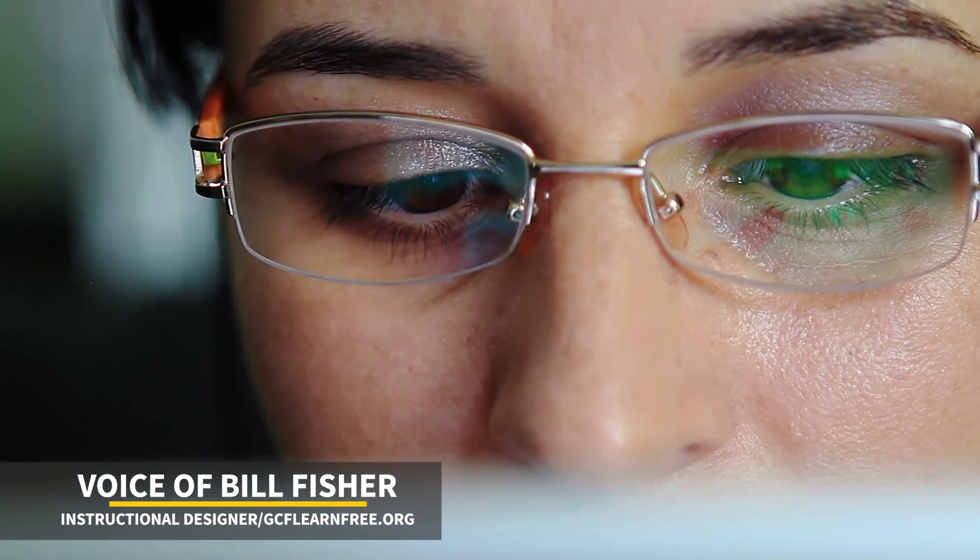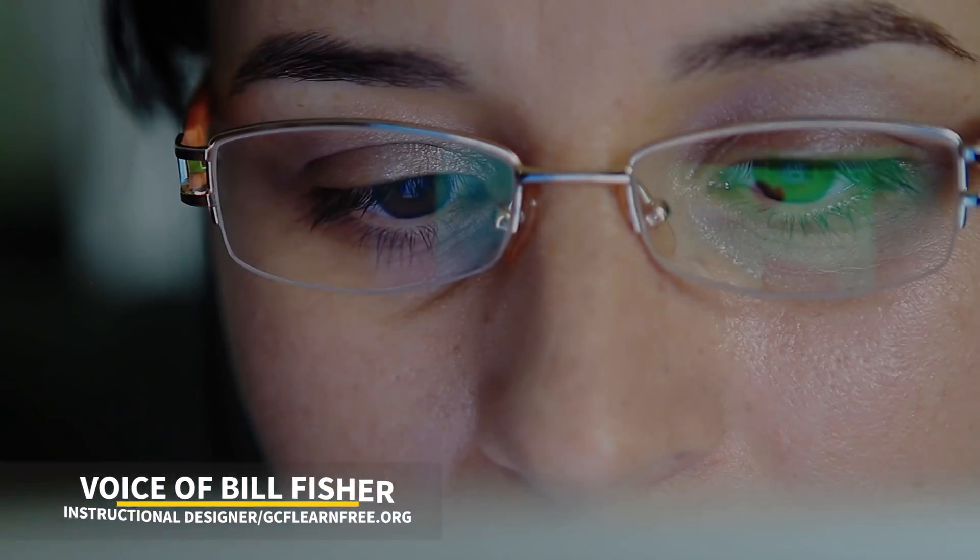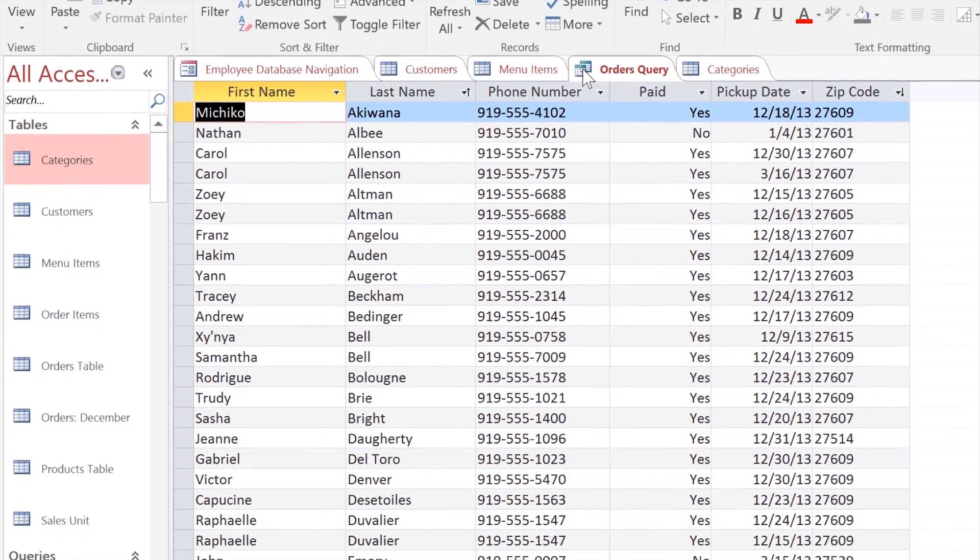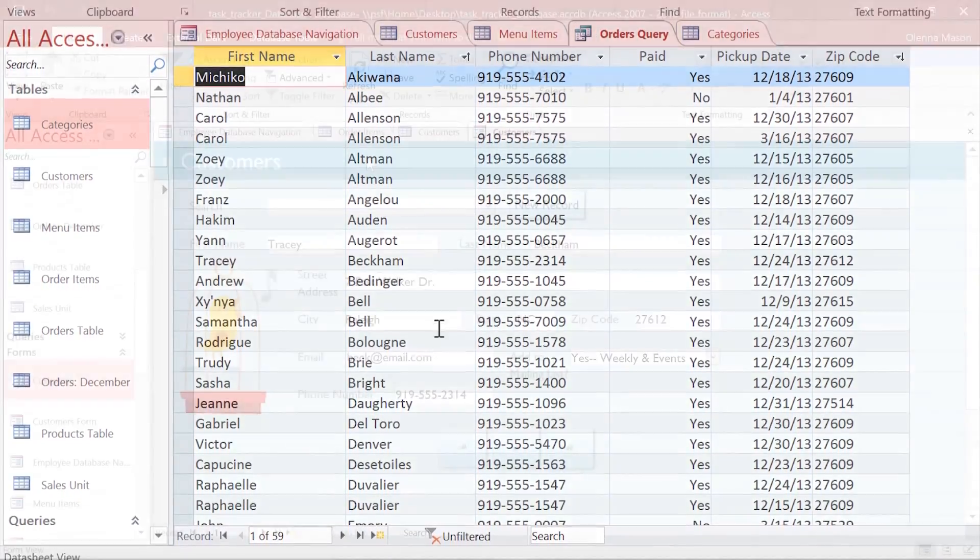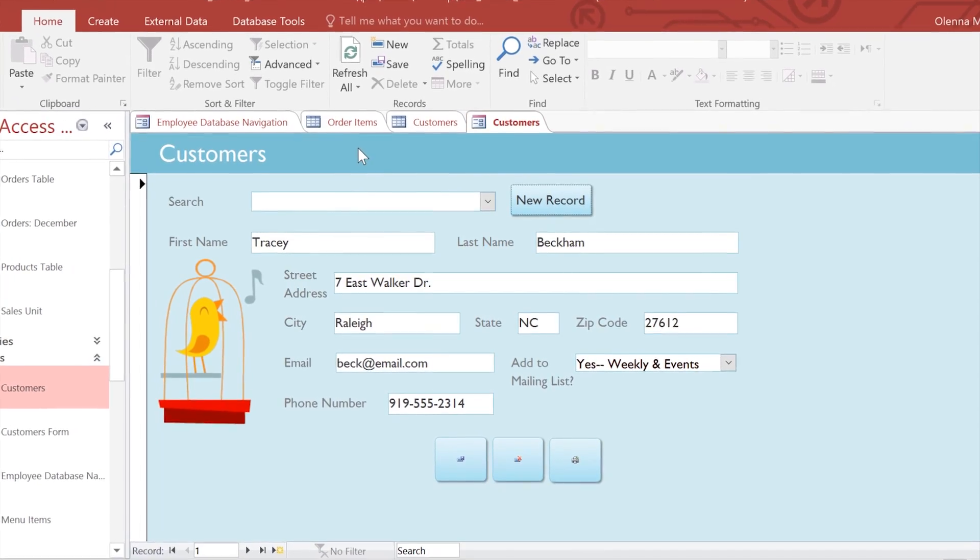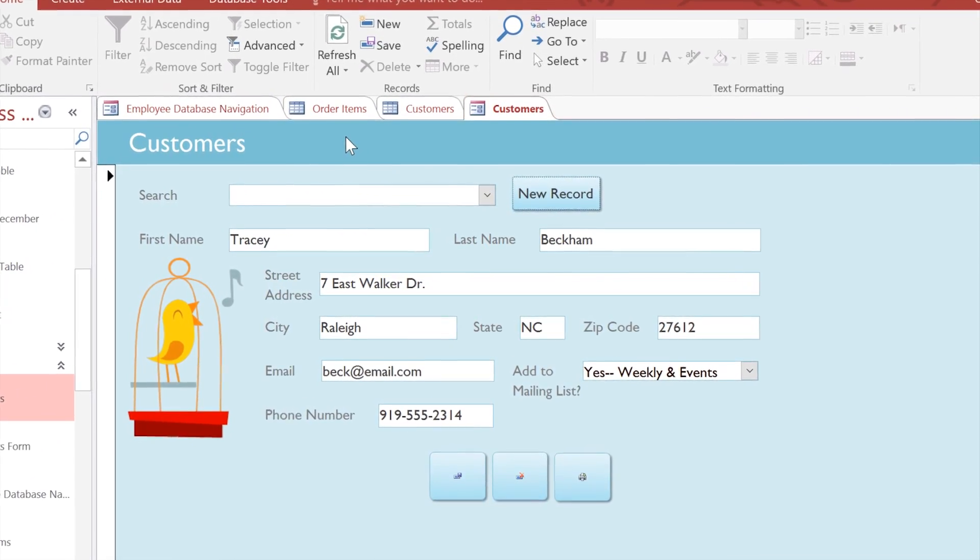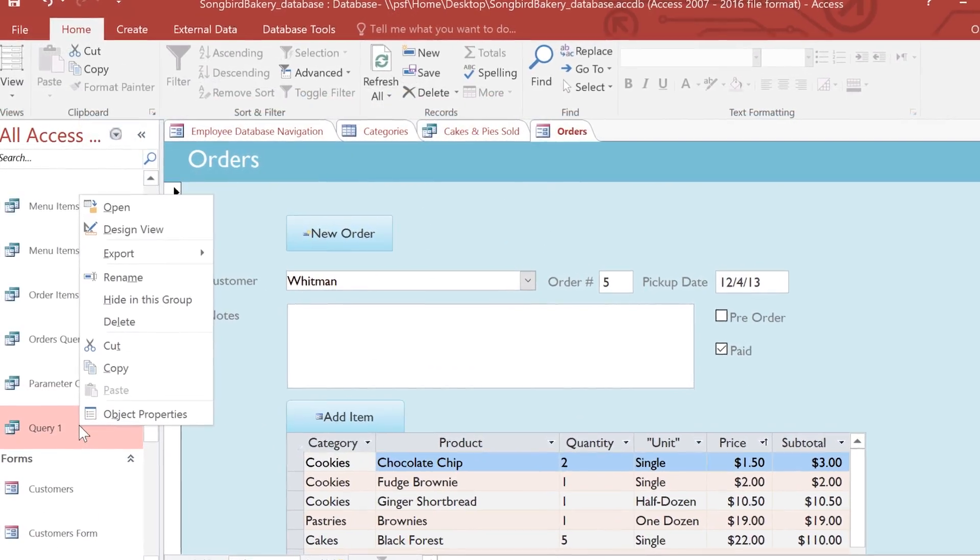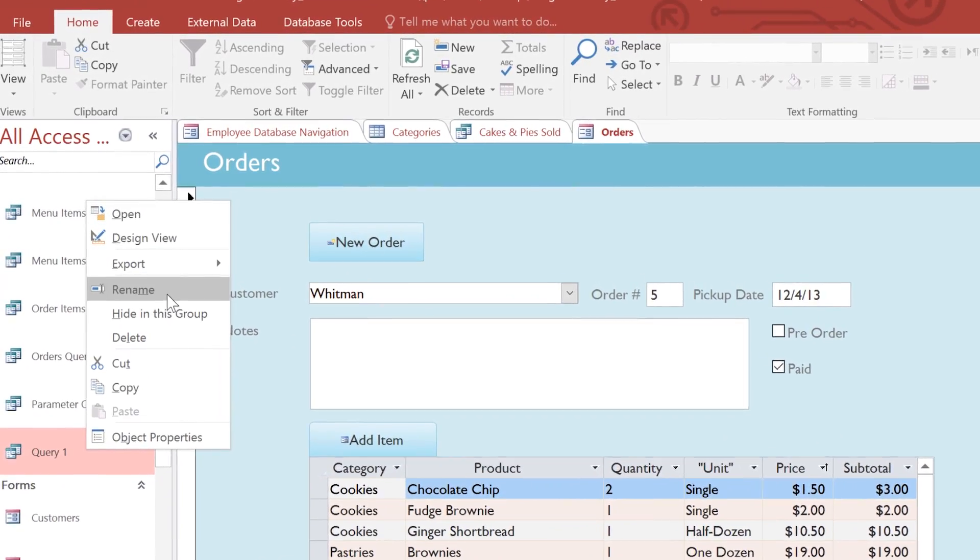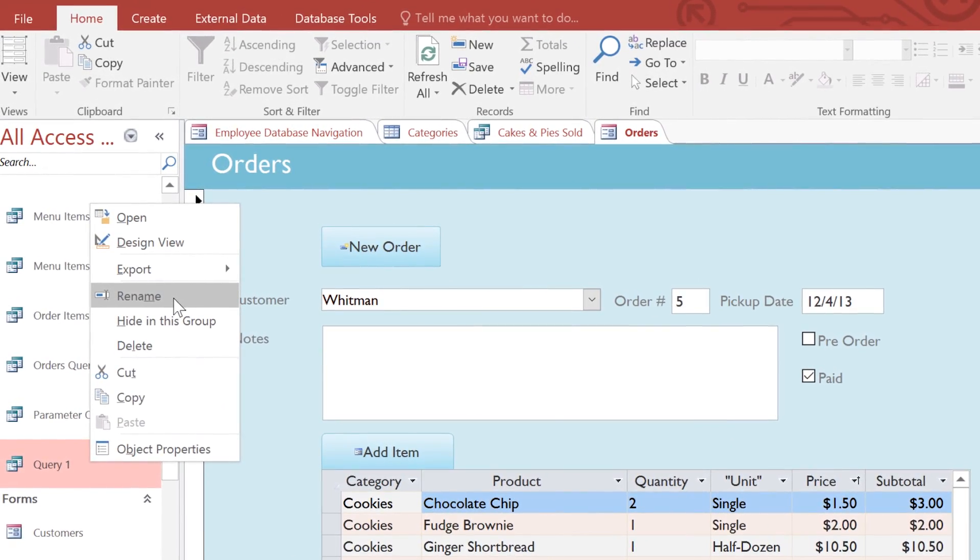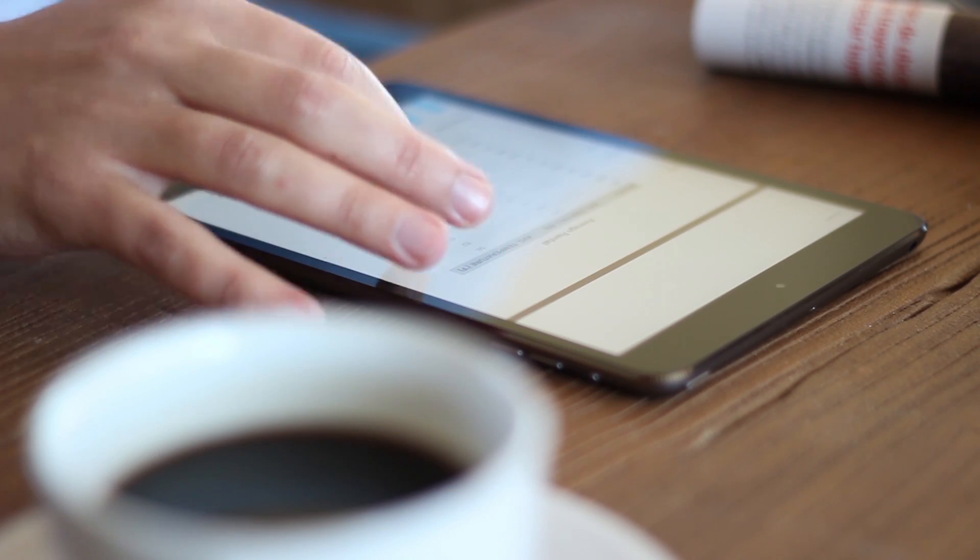Microsoft Access is a database program that allows you to really dig into the data and see how it's interconnected. It's very common to use Access in a work environment for things like inventory or customer records or order records to store information about the company and access it at a moment's notice.